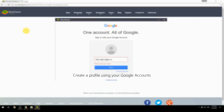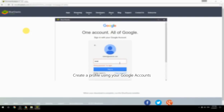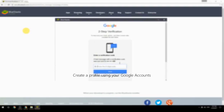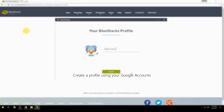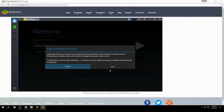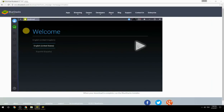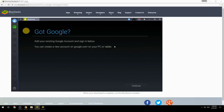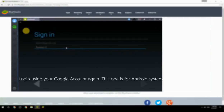Create a profile using your Google account, then log in using your Google account again — this one is for the Android system.